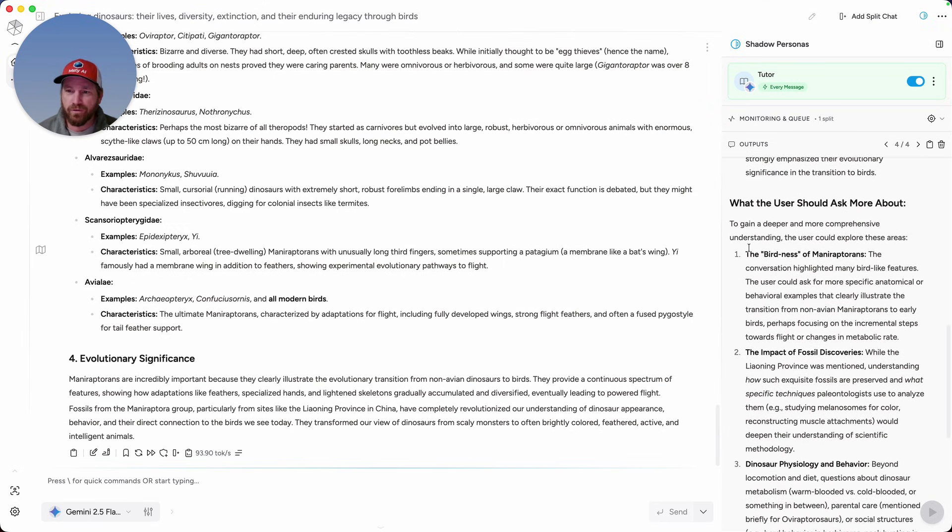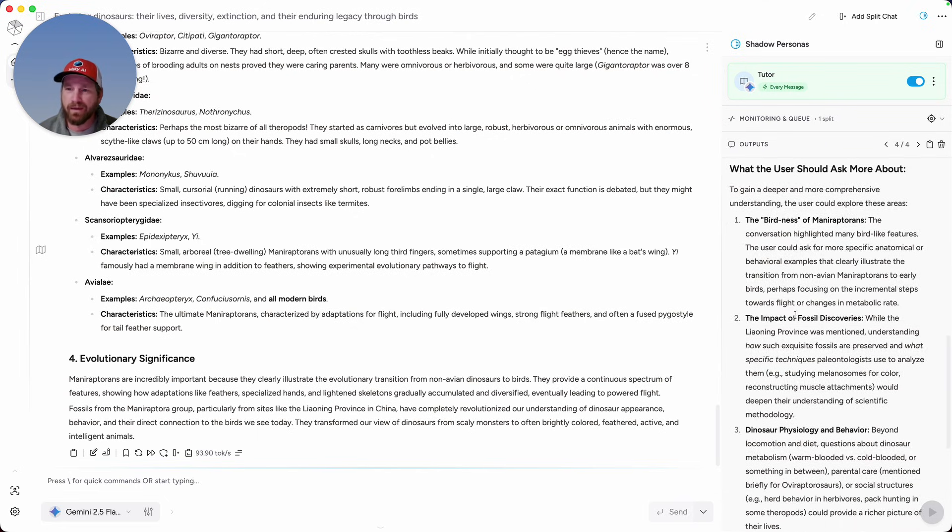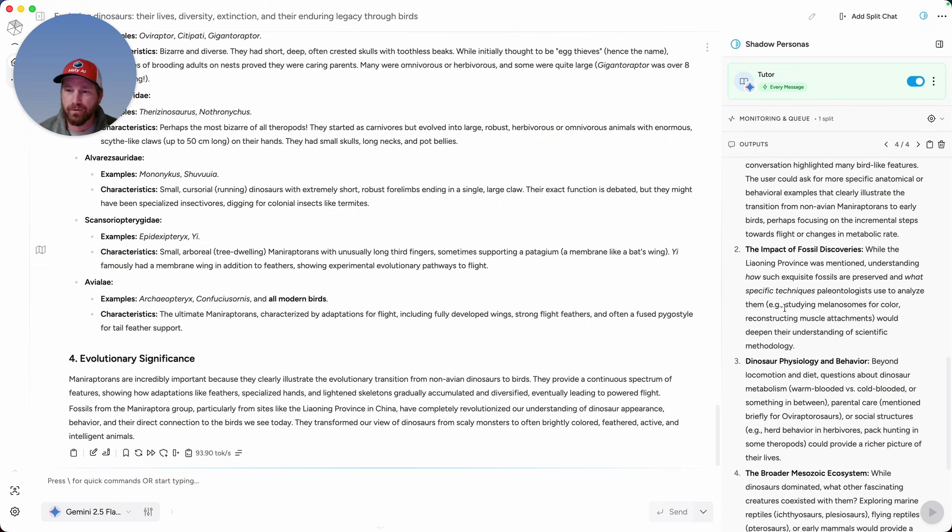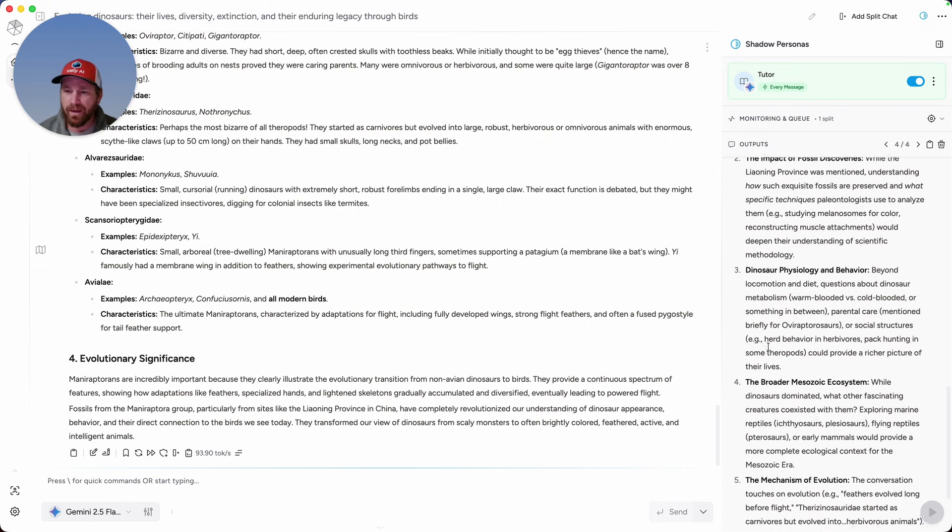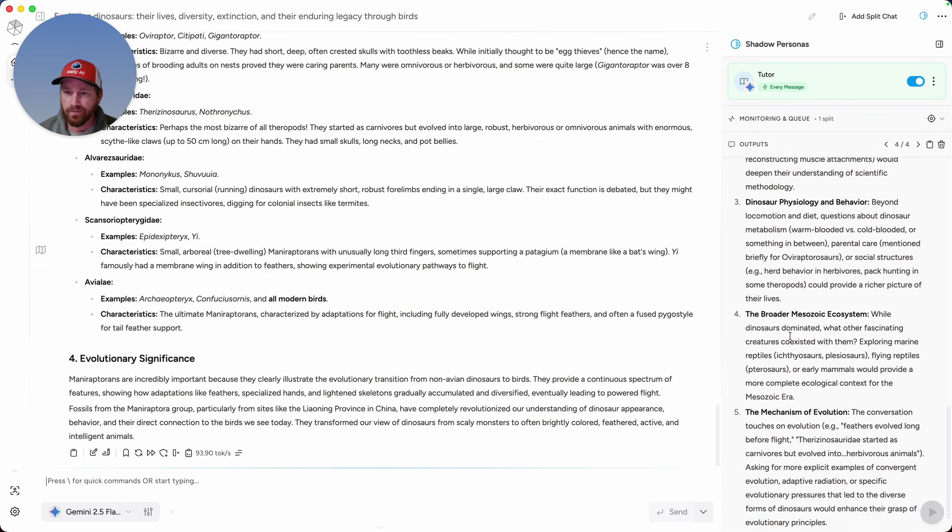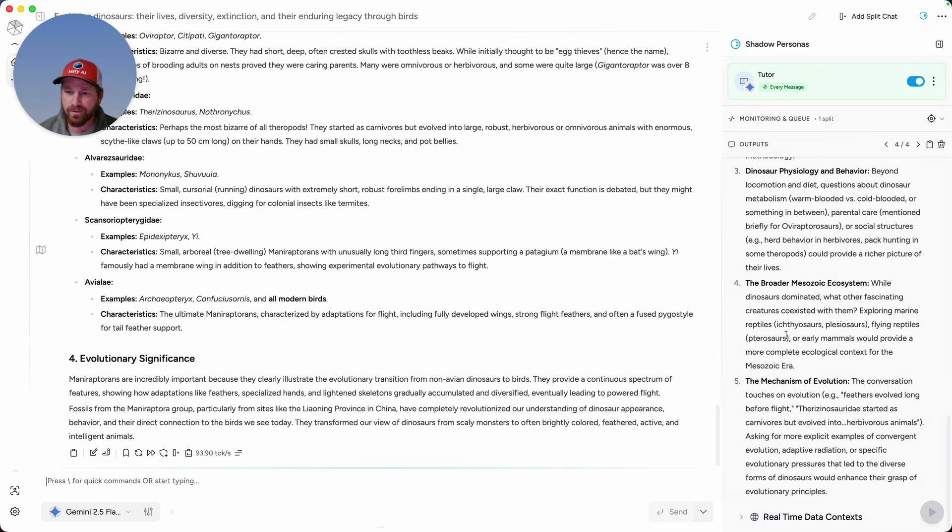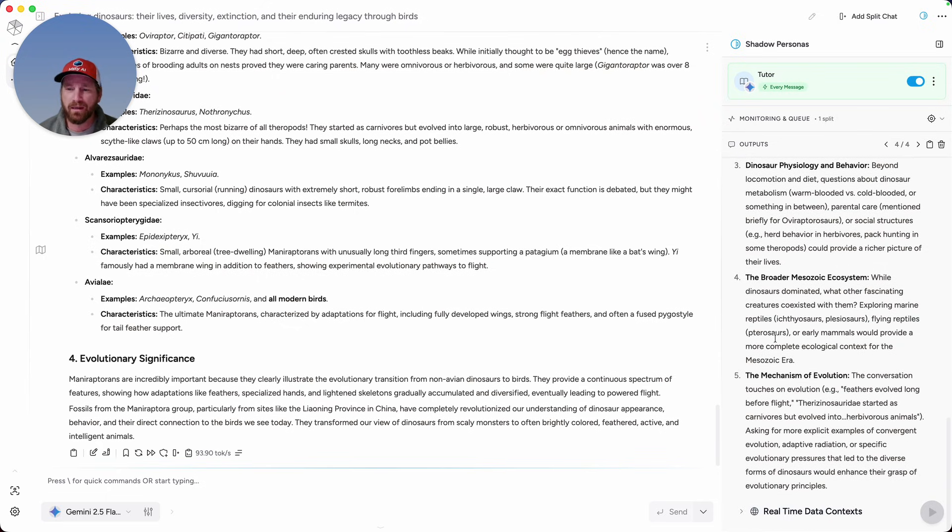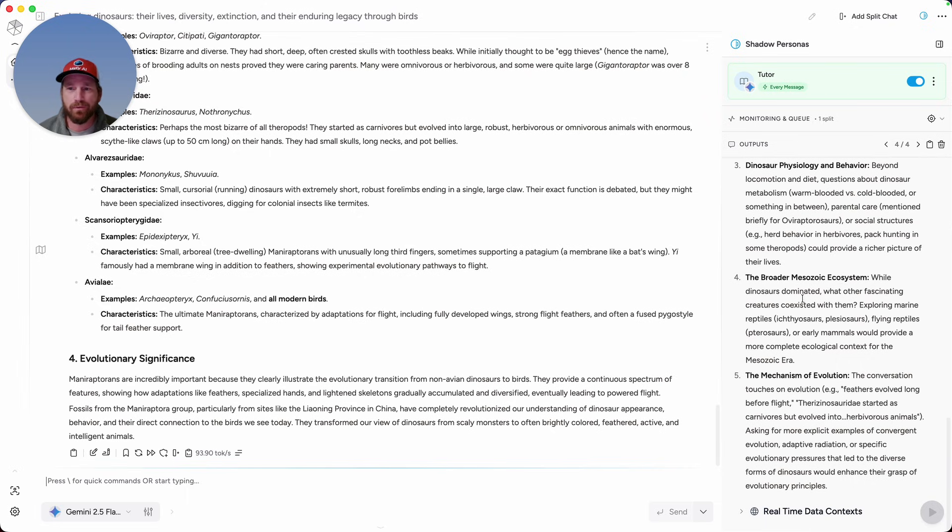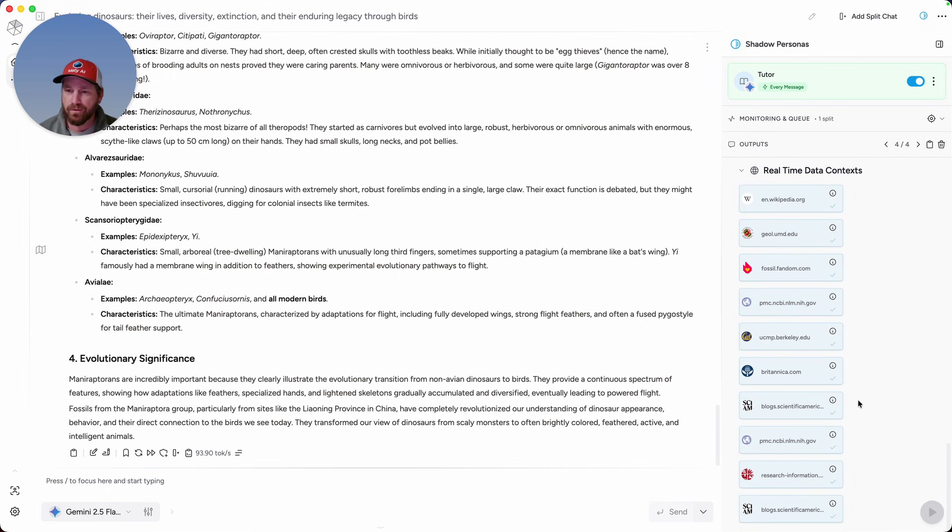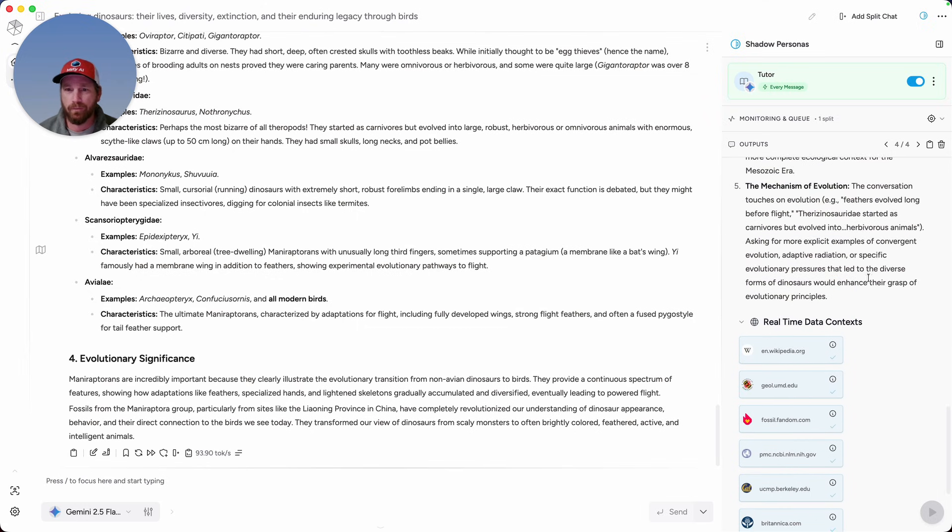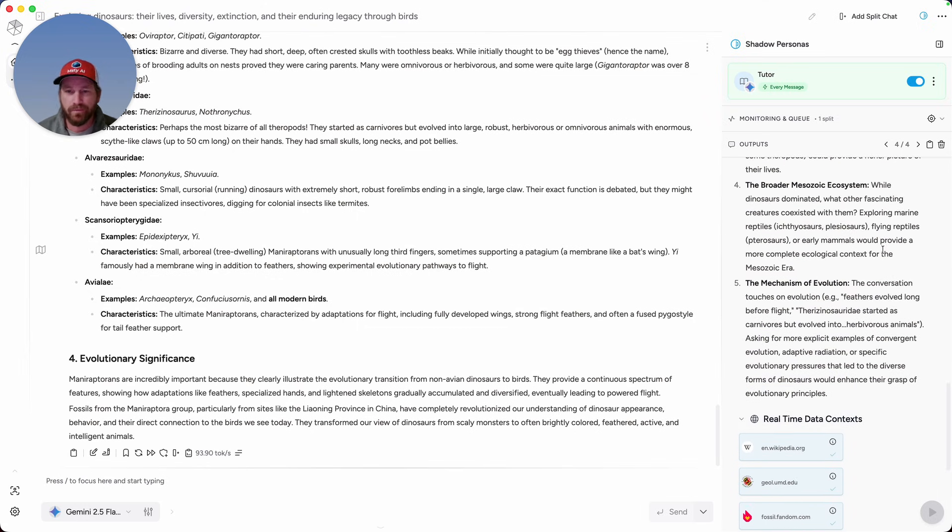At the bottom, my tutor is suggesting, why don't you dive more into the birdness of manoraptorans, the impact of fossil discoveries, more about dinosaur physiology and behavior, the broader Mesozoic ecosystem, the mechanism of evolution. So my tutor is recommending for me to do deeper dives into these things. I also enabled for this shadow persona real-time data access. If we scroll down below, it's getting more information from different third-party sources that really follows along with this conversation.